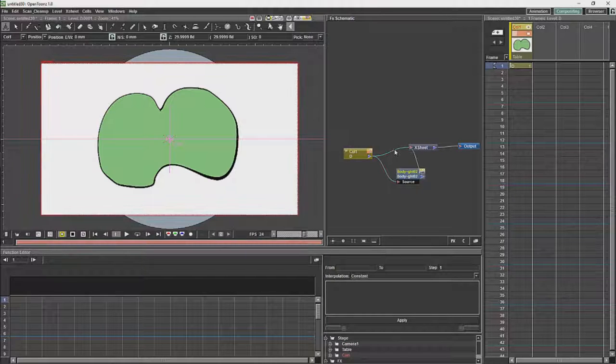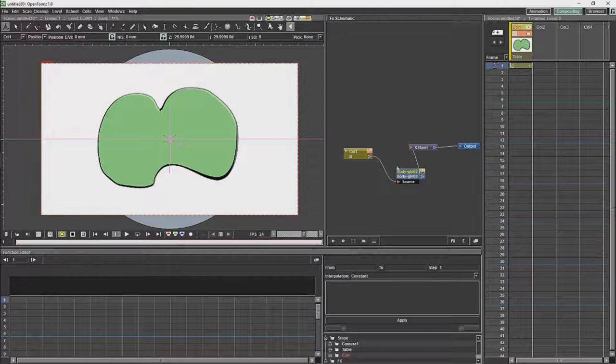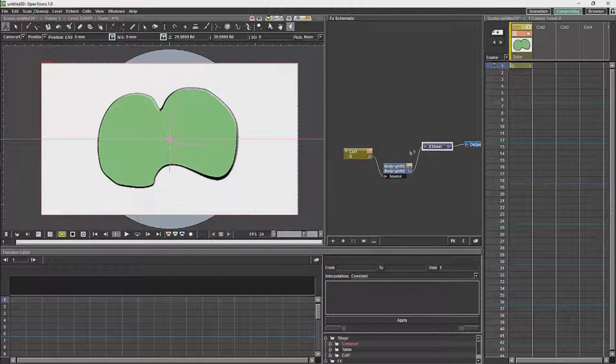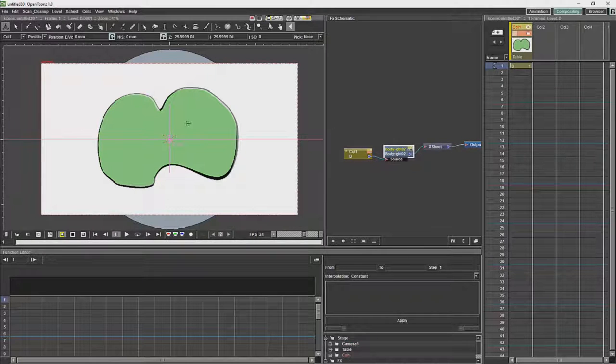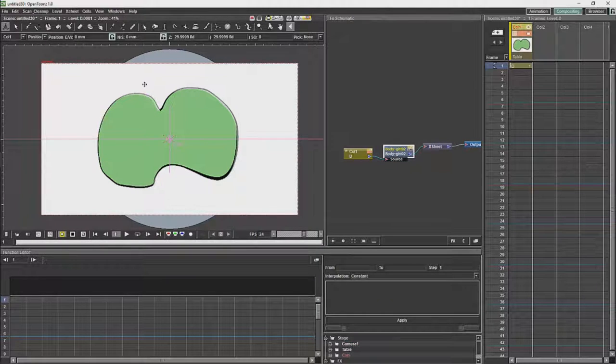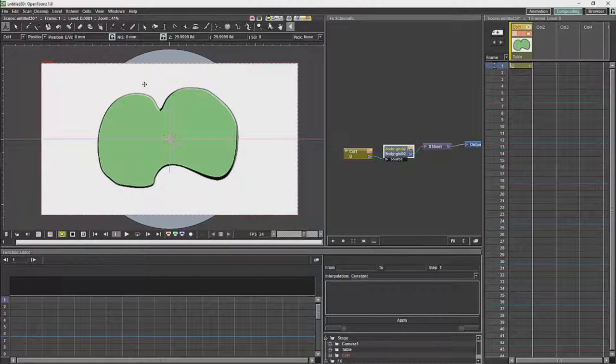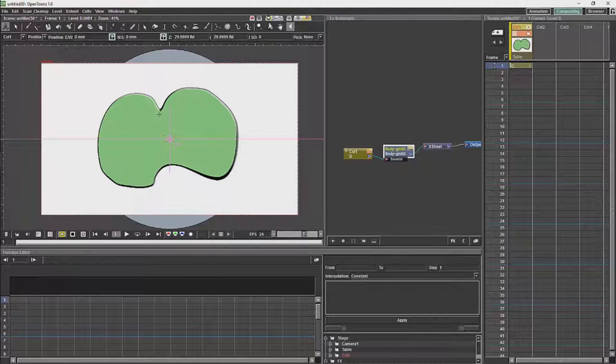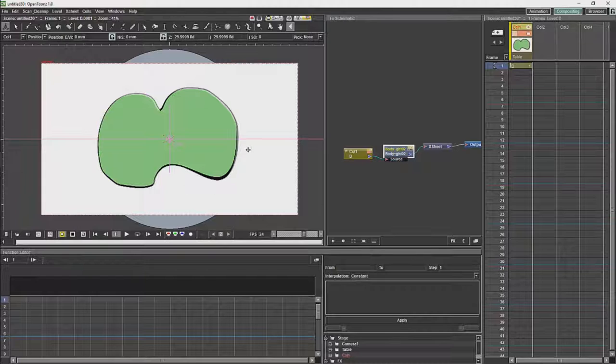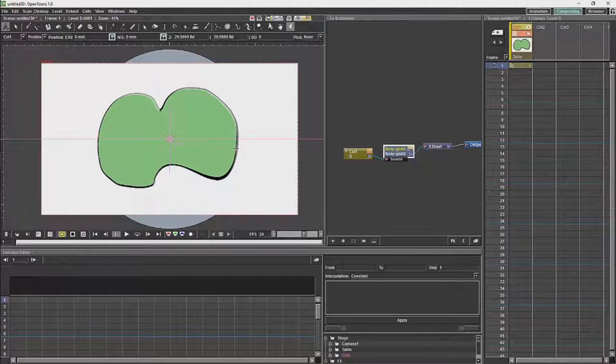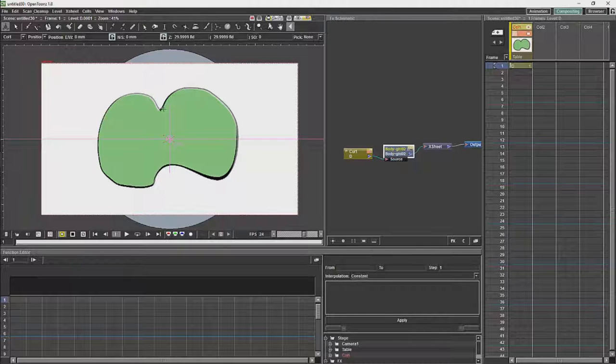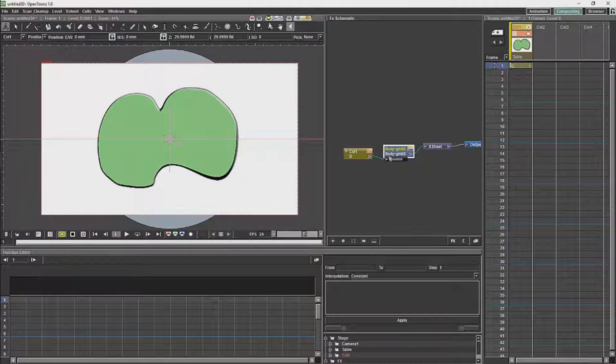If you use this node, what it does is it basically uses the transparency of the image, the alpha channel, and it offsets that. So basically it is copying the shape which you have got and it is moving it slightly off center, and then only affecting the areas which are not covered by that shifted version of the original image.